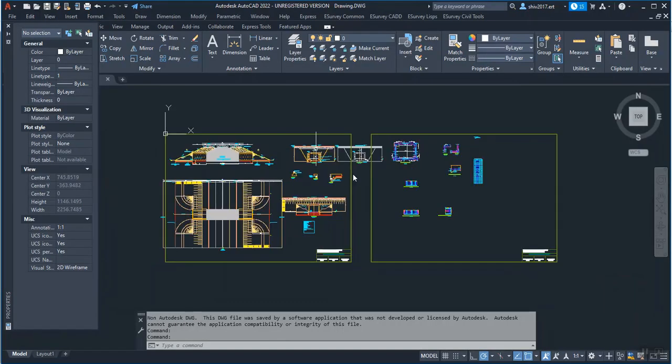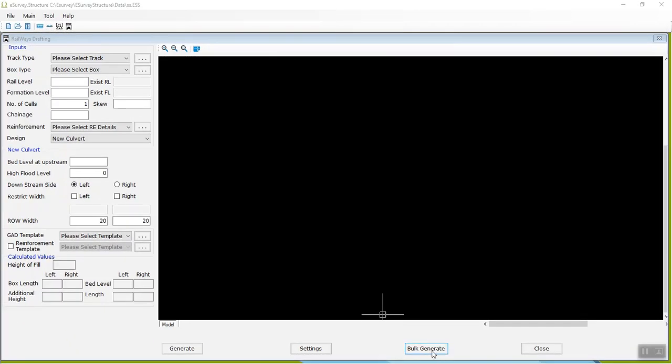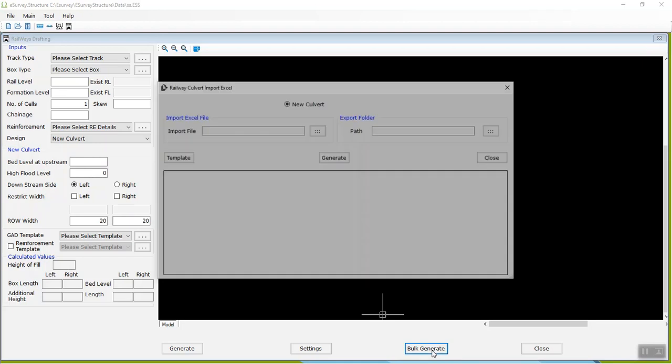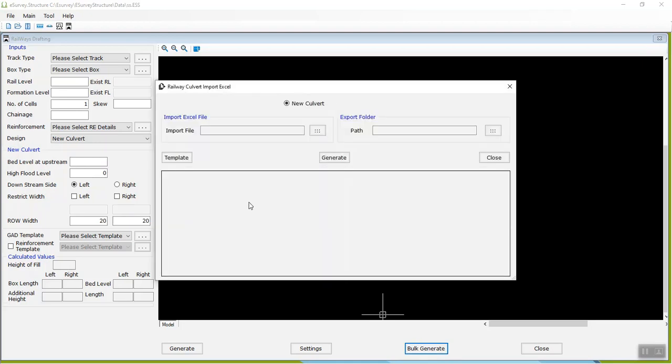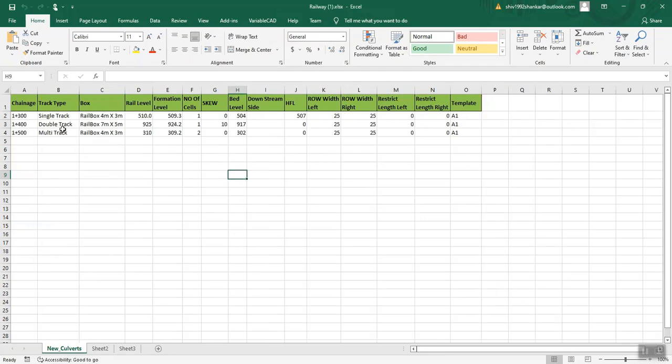Generate Multiple New Railways Box Culvert Drawings in one go using Bulk Generate option. Click on the Template button to open Bulk Import Excel template. The picture below gives an example of how to enter details.